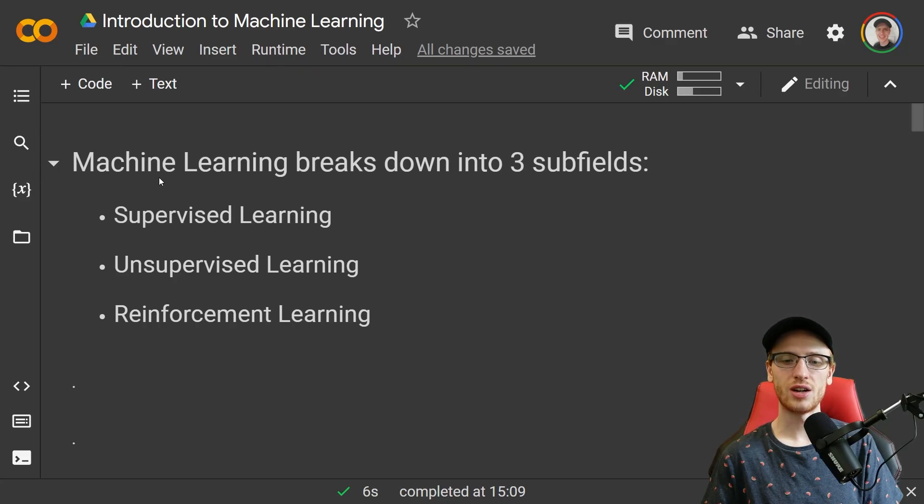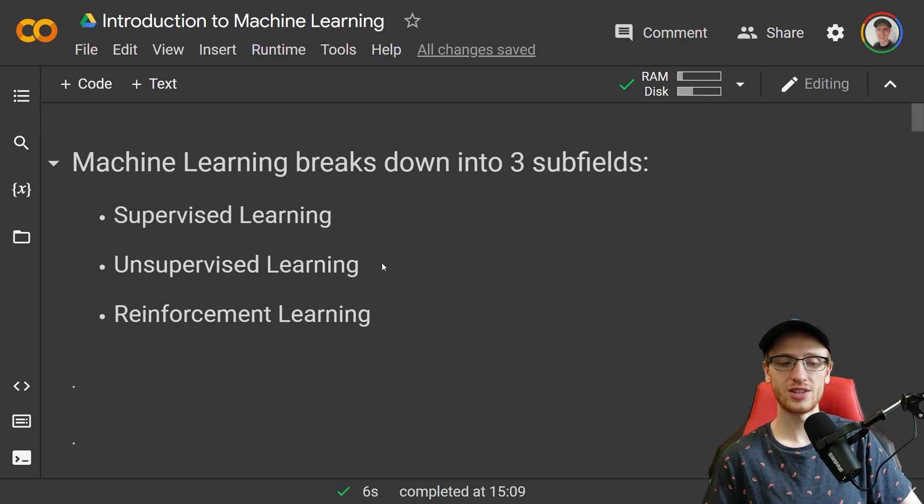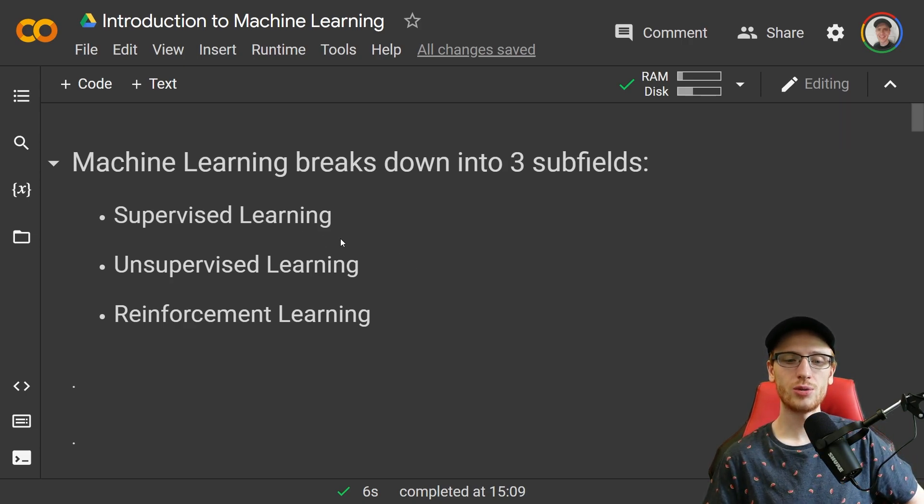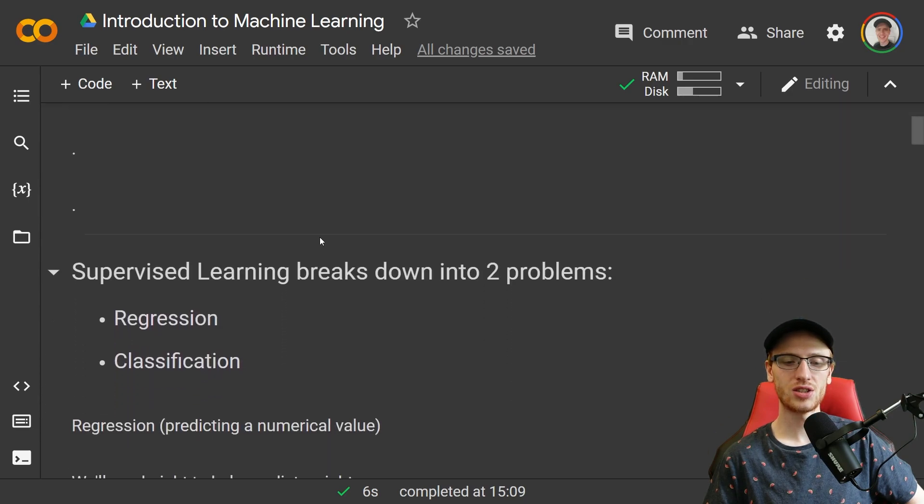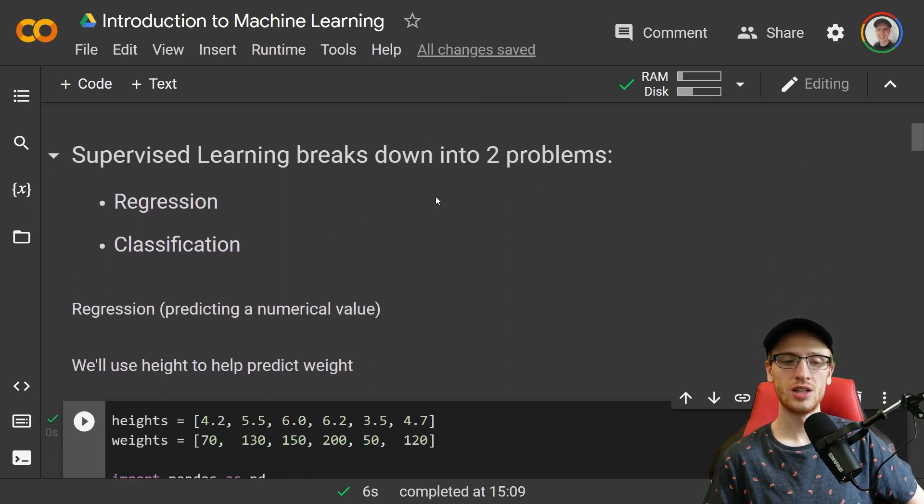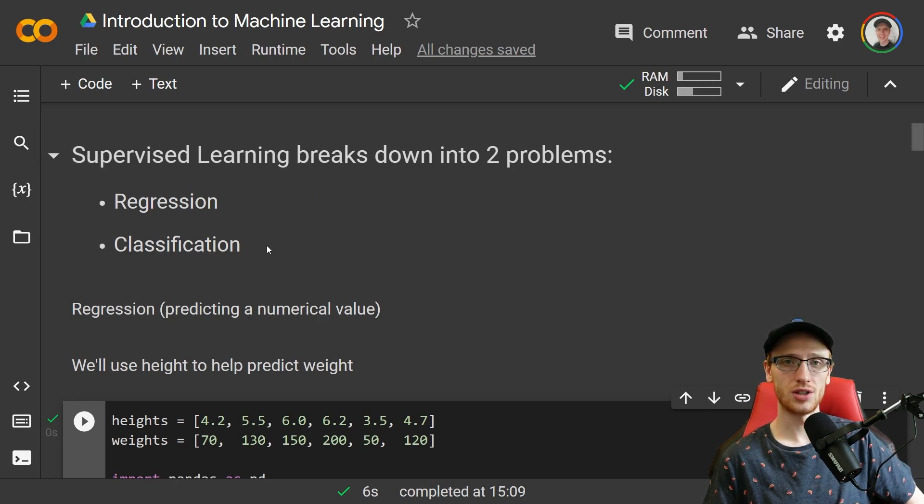Machine learning breaks down into three subfields: supervised learning, unsupervised learning, and reinforcement learning. Starting with supervised learning, that actually itself breaks down into two problems: regression or classification.